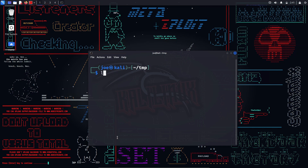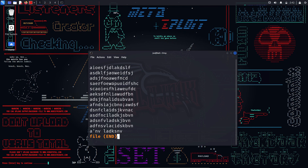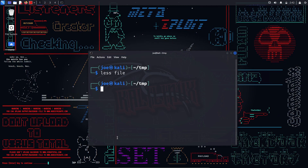less — this command is used to display paged outputs in the terminal. It is useful for viewing large files that do not fit on one screen. You can use commands within less such as / to search for a pattern, q to quit, h to display help. For example, 'less file'. uname — used to get basic information about the operating system and hardware, with options like -a to display all information, -s for kernel name, -r for kernel release. For example, 'uname -a'.